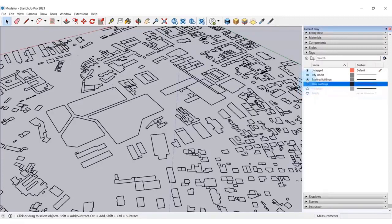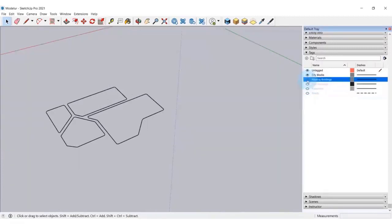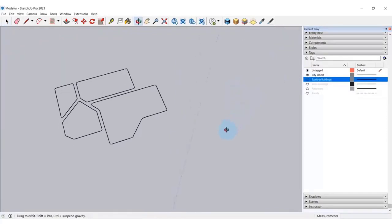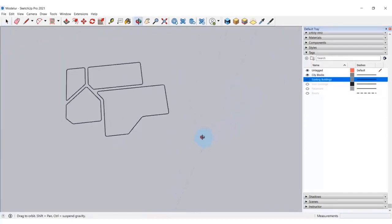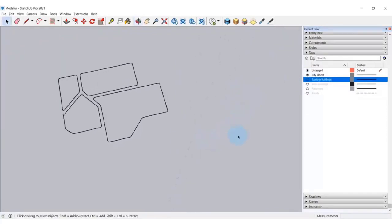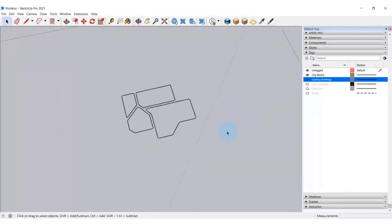So I'm hiding the roads, pavements, existing buildings, and I'm leaving the city blocks right here. Now we are ready for Modeler.